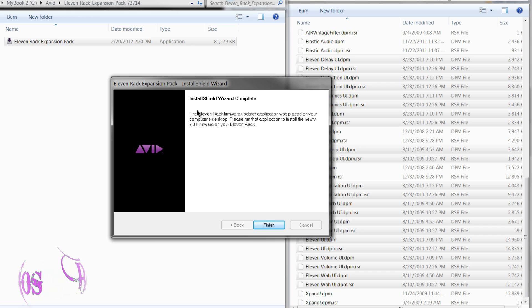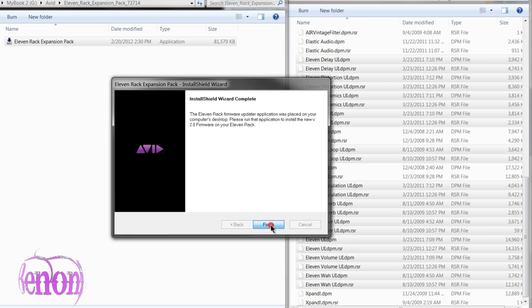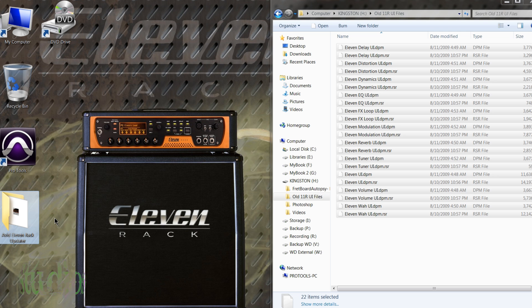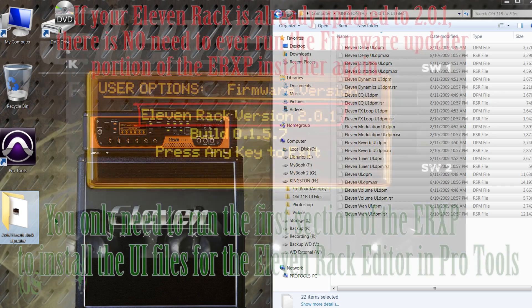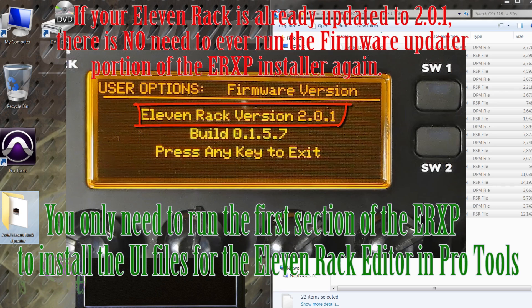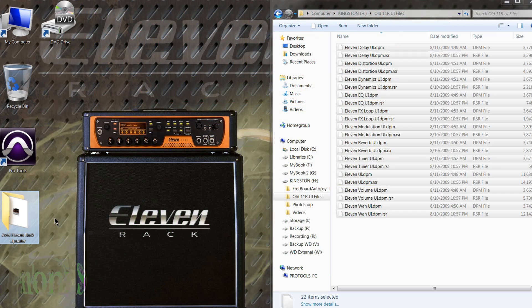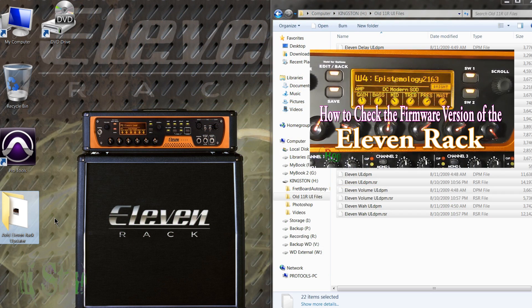So now we're done. It'll give you some instructions here about a firmware updater being placed on your desktop. So we'll click finish. We can see here that the firmware updater was placed on our desktop. Now we don't need this because our 11 rack is already updated to firmware 2.0.1. If you don't know how to check what firmware version you have, check out another video I've posted called How to Check Your Firmware Version.